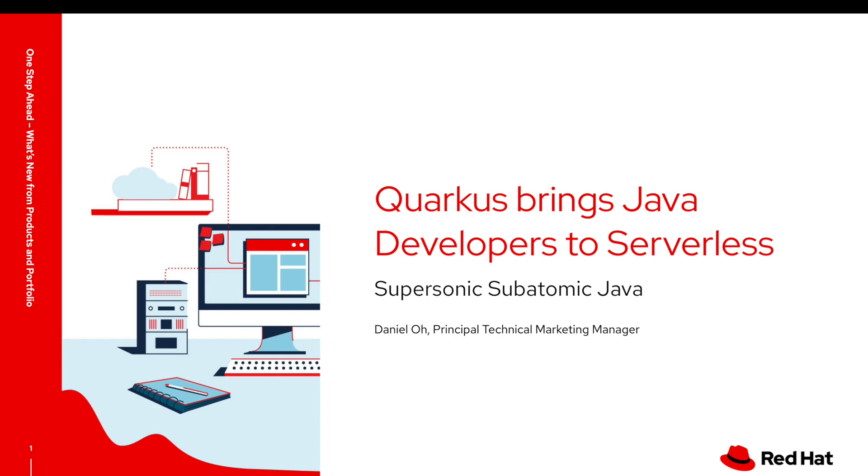In this video, I'm going to show you how Quarkus brings Java developers to the serverless world.